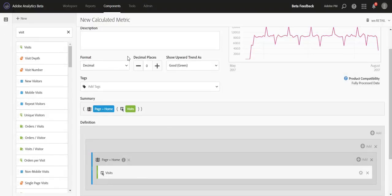So you would be able to save this metric off, use it in your reporting, and significantly simplify the steps that you took to do so. Hope you guys enjoy the new addition to the metric builder.